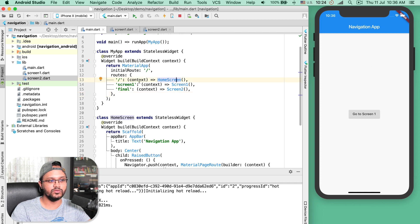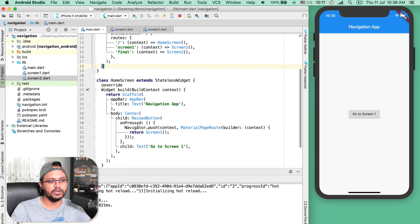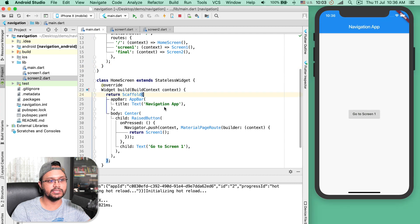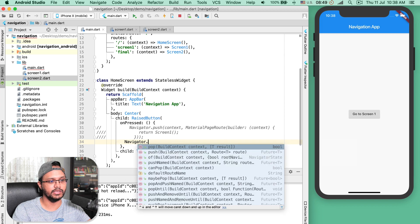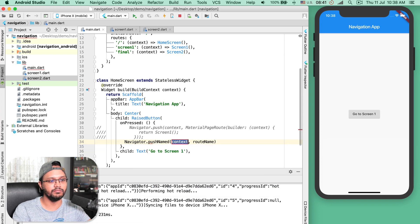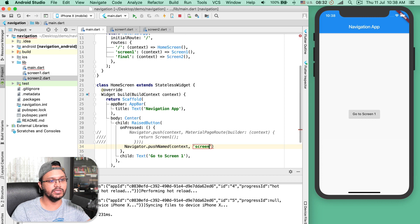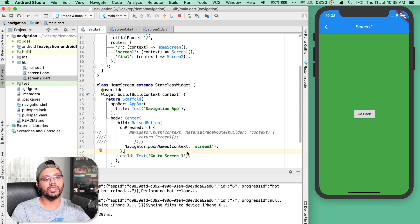We are creating an initial route that is forward slash, and for the forward slash we are initiating the HomeScreen widget as defined in the routes section. Now on the onPressed for the button, instead of returning ScreenOne directly, let's define different code. We will use the same Navigator class and use dot pushNamed. Before we were using just push, but now we use the pushNamed method. You pass the current context and then the route name — in this case 'screen_one.' If I save this and click 'Go to Screen One,' it still works.